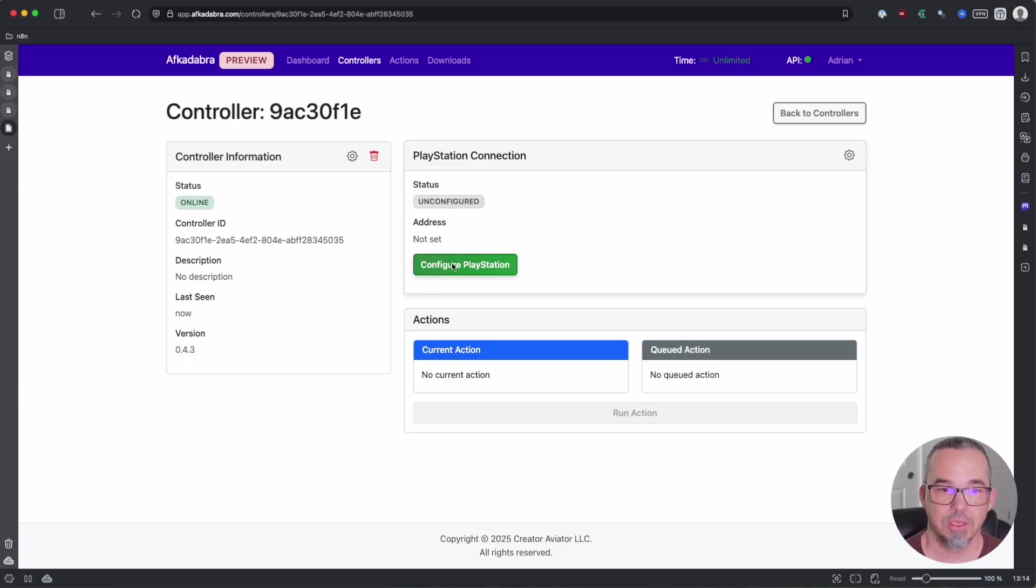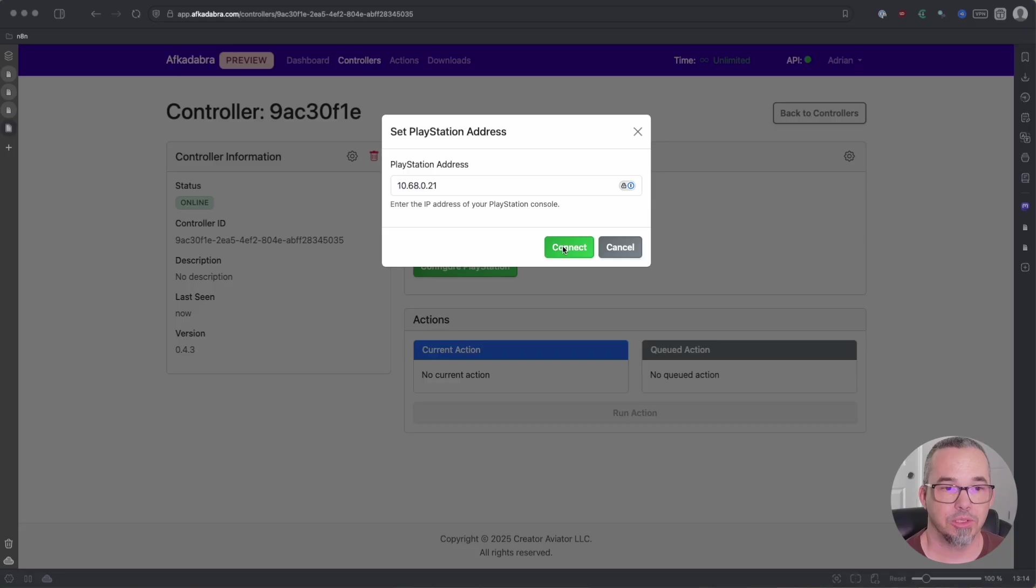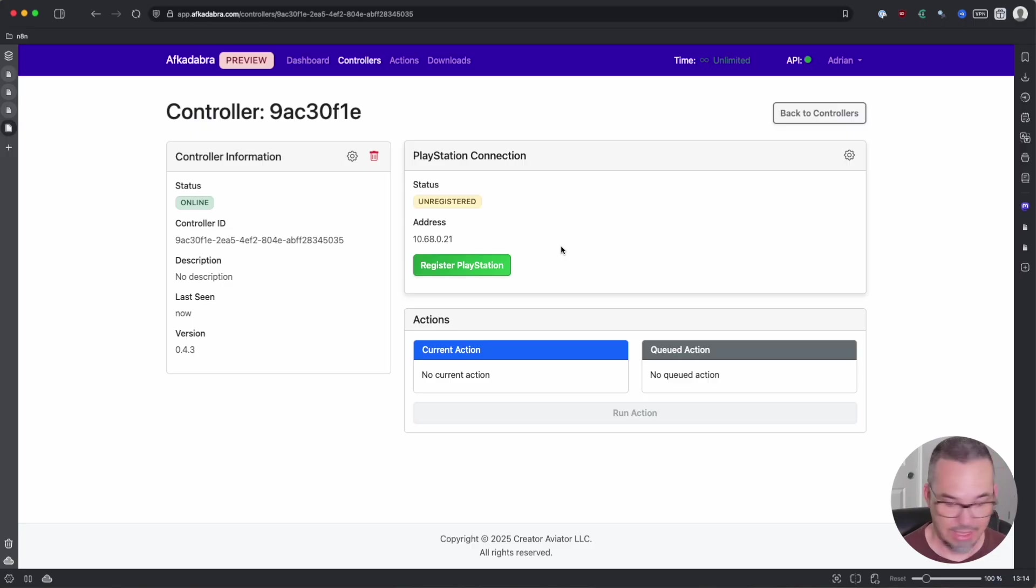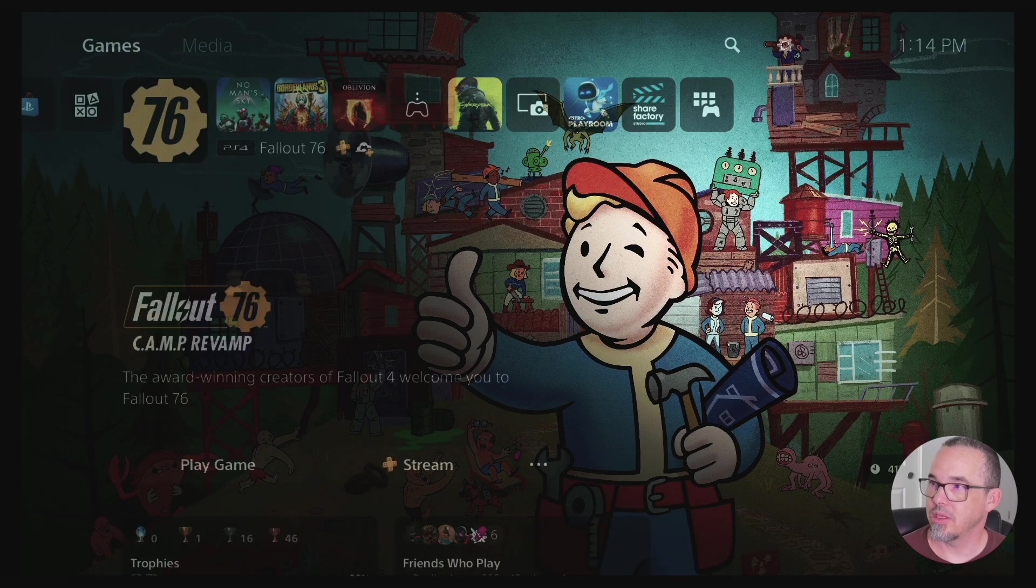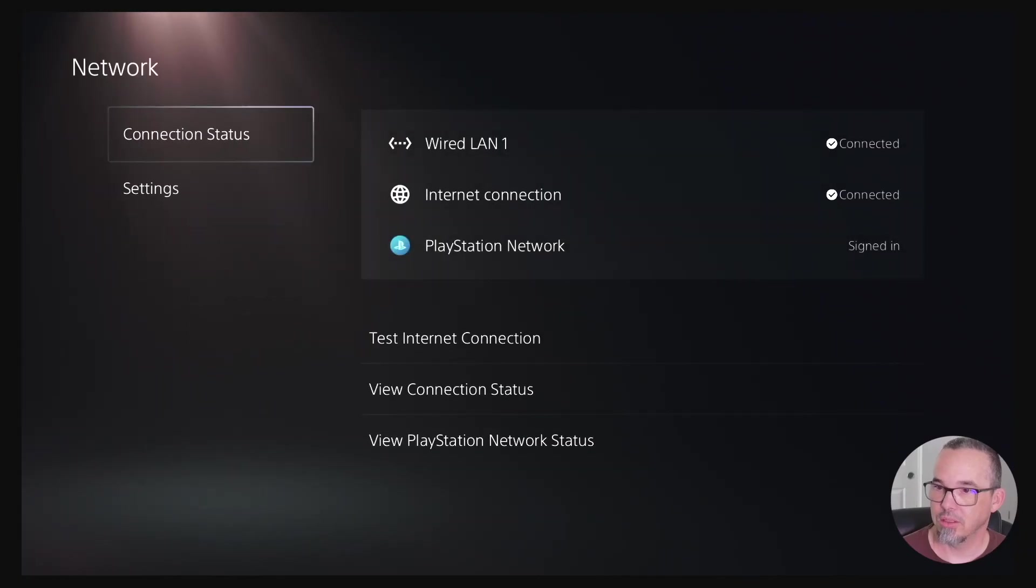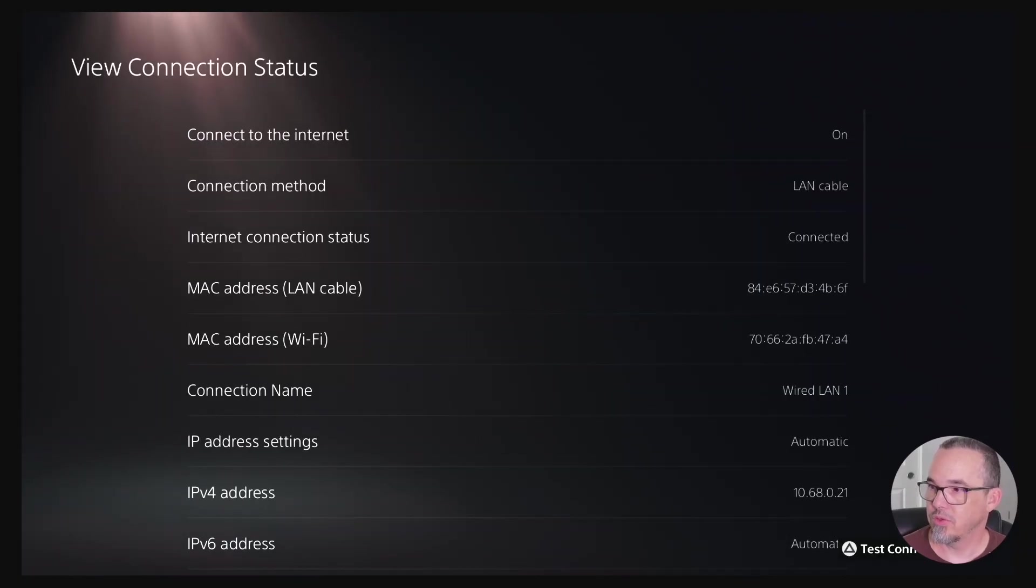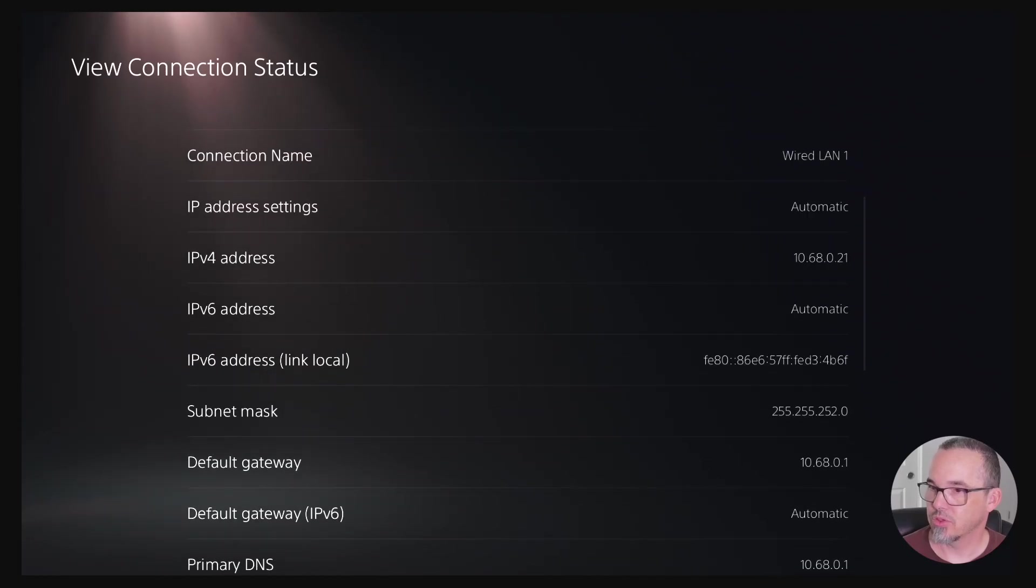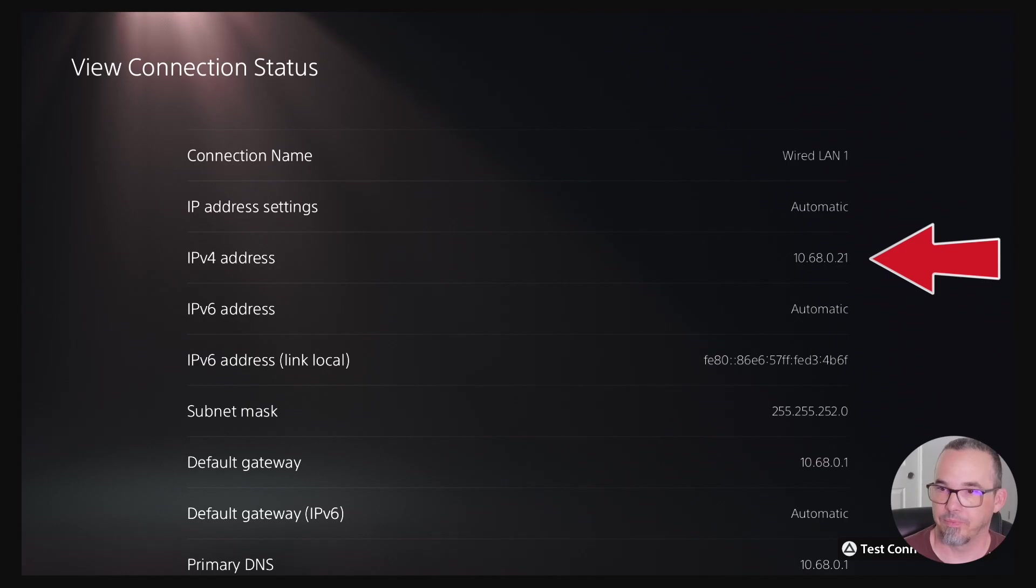The next step is to configure your PlayStation. Enter its IP and click connect. Now if you don't know how to get the IP address of your PlayStation, you can get to it from the PlayStation settings under network, view connection status, and if you scroll down you can see their IPv4 address. That's the address that you want to enter.